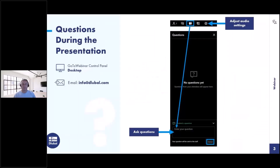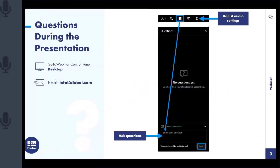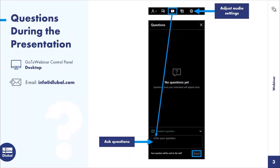I'll explain how you can ask questions. I'll switch off my webcam. As you can see on the full screen, you can press the button with the question mark, enter your question, press send, and I will receive and answer your question. That's all from my side — I hand over to Sonja.